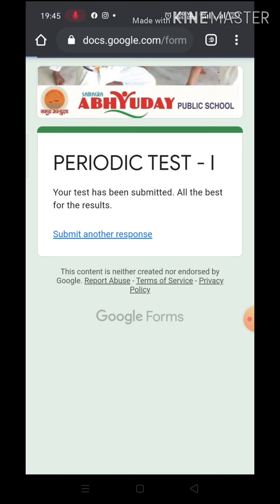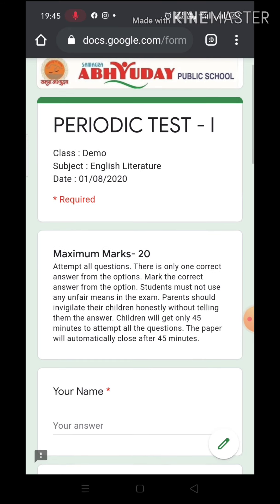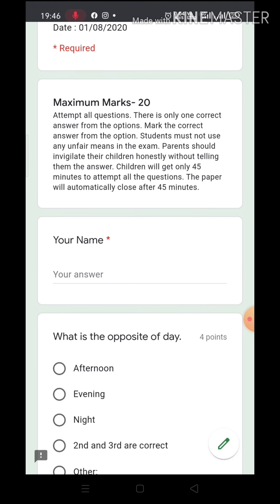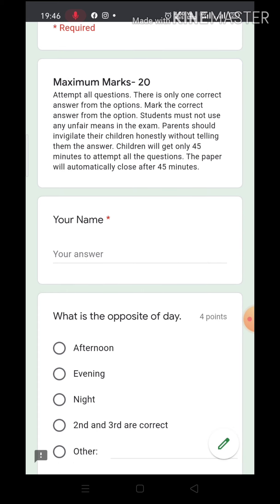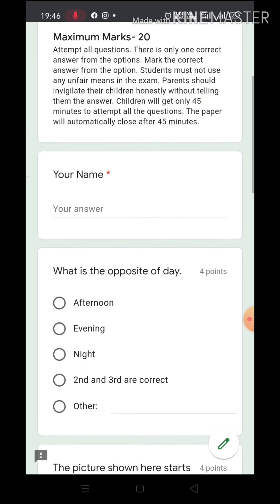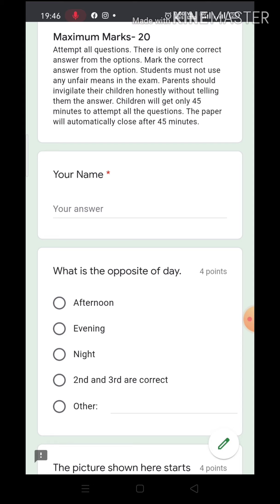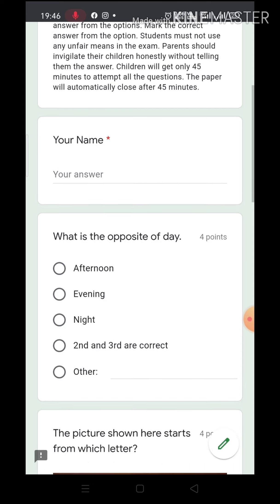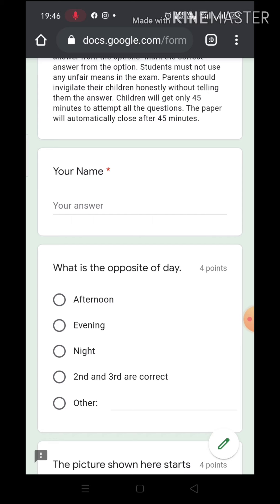Now let me show everything again. Here the class will be written, subject will be written and date will be written. Marks and the instructions will be written — attempt all questions, there is only one correct answer from the options, mark the correct answer. Students must not use any unfair means. Parents should invigilate the children honestly without telling them the answer. Children will get only 45 minutes to attempt the questions. The paper will automatically close after 45 minutes, so all have to work according to that time limit.